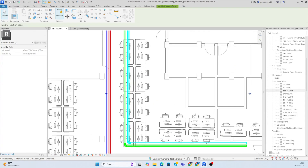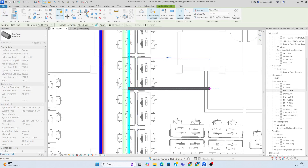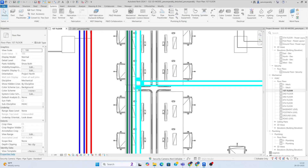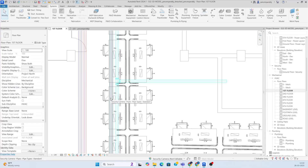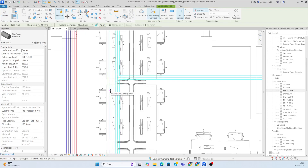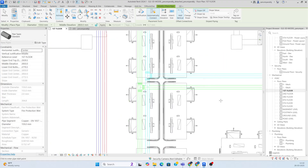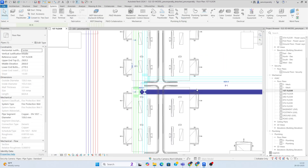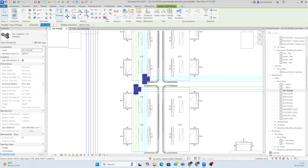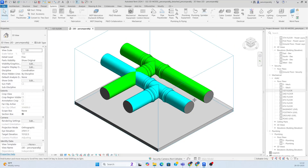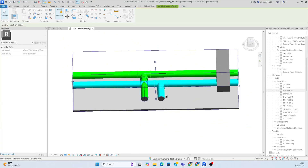Now draw branches for this pipe. Use 'create similar' and draw the branch pipe up to the required location — the fitting will be taken automatically. However, making a branch here will clash with another pipe. If you look in the 3D view, you can see the pipes are clashing with each other, so you need to adjust the height of one of the pipes.